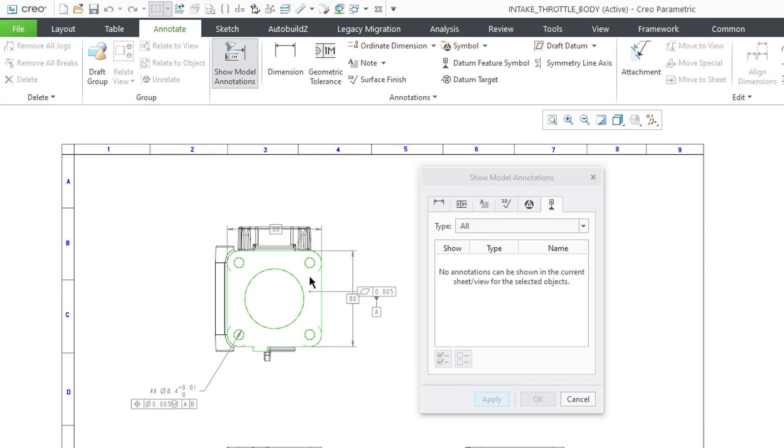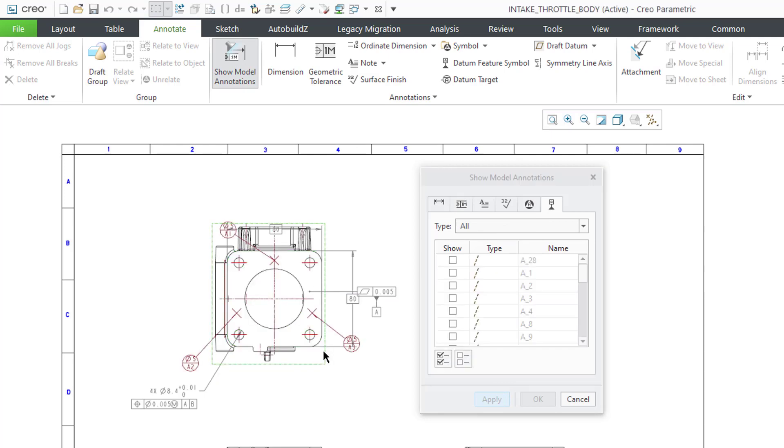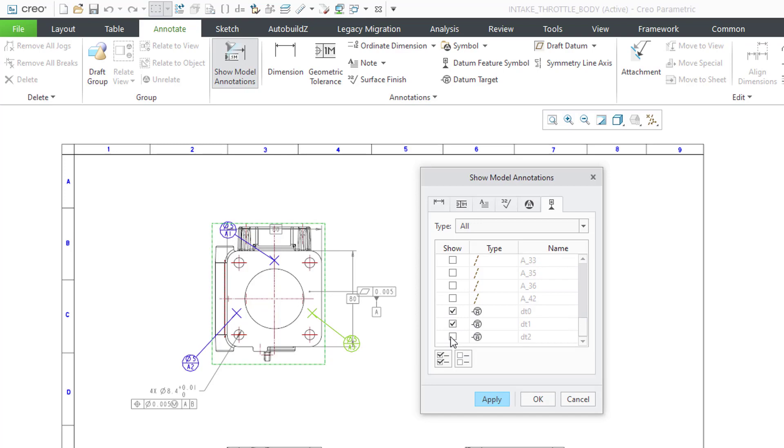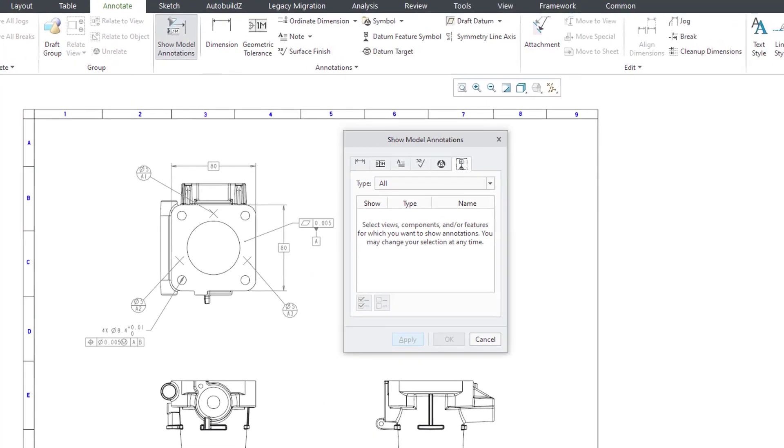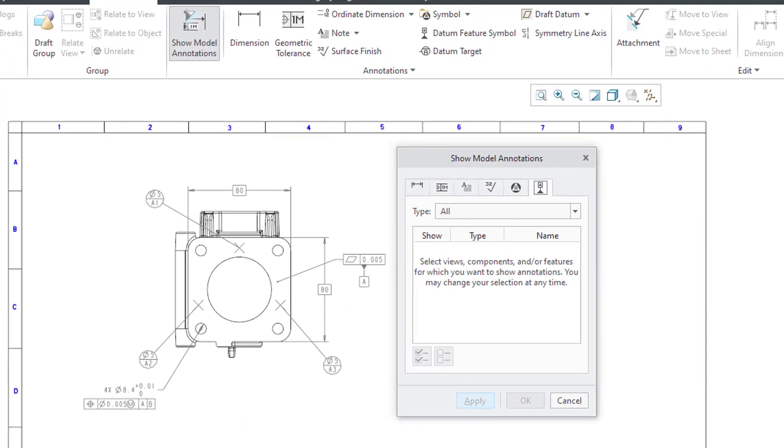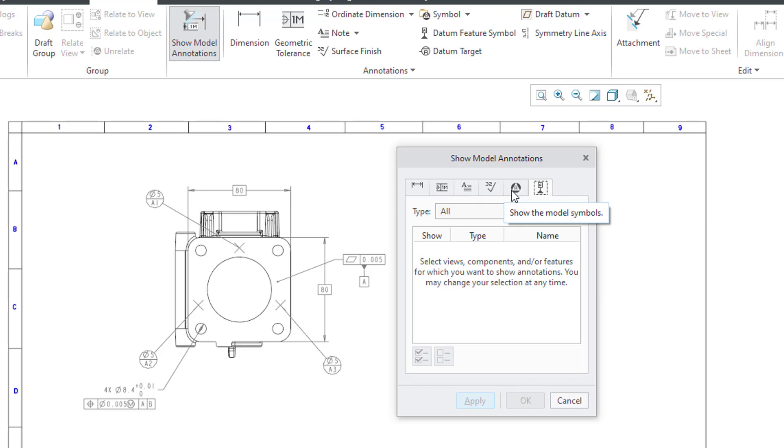and datum feature symbols. Show model annotations can also display notes, surface finishes, and symbols.